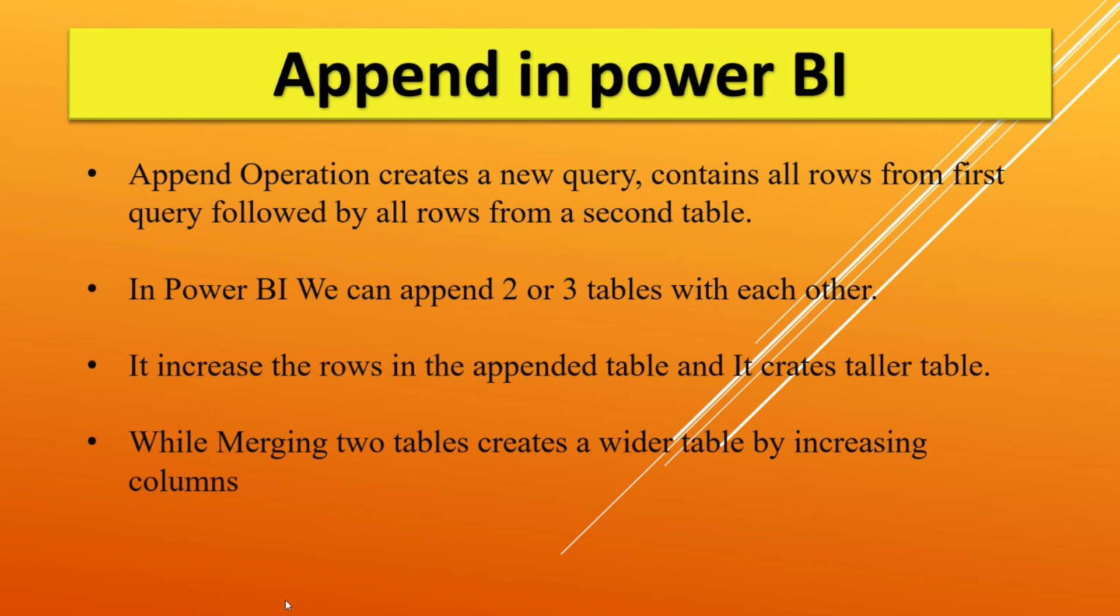In Power BI we can append two or three tables with each other. It increases the rows in the appended table and creates a taller table, while merging two tables creates a wider table by increasing the columns.